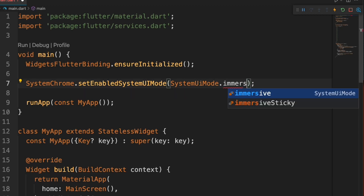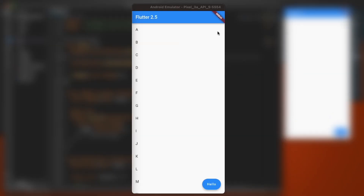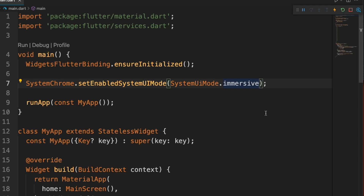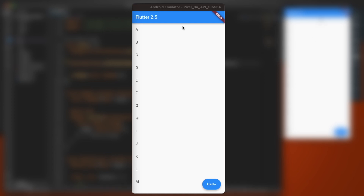Same with immersive — if I restart, it'll go away, and if I drag, it'll come back. This is the one I'll probably use the most: immersive sticky. Restart that, and if you swipe, they'll come back but then go away again.